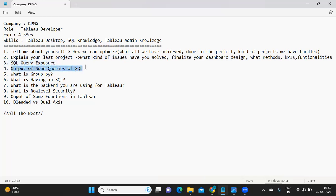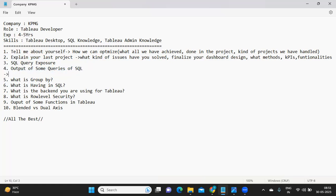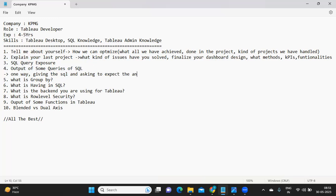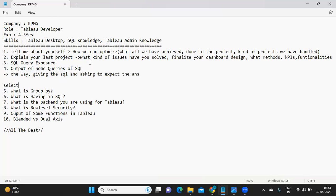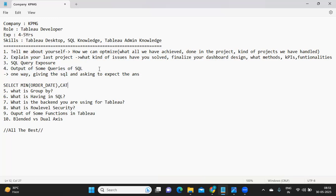Next, the interviewer gave some queries and asked for the expected output. This is like reverse order here. Giving a question and asking to write the SQL is one way. Second way is giving the SQL and asking to expect the answer. Like I'll give a simple example: SELECT MIN of order date, comma category FROM sample superstore.